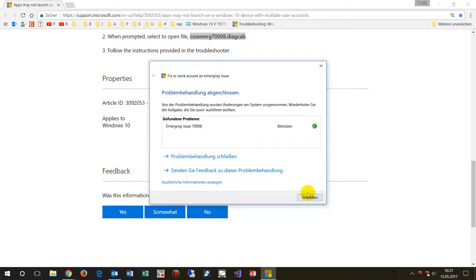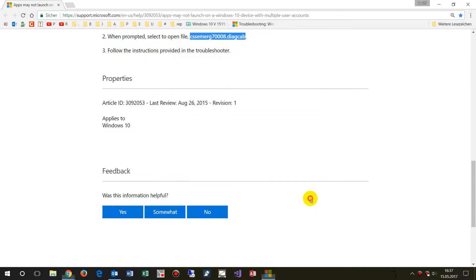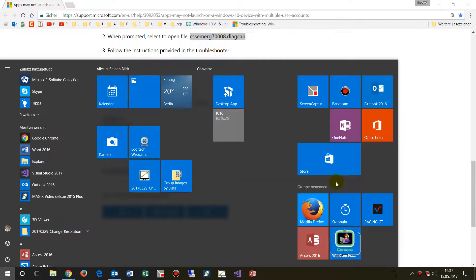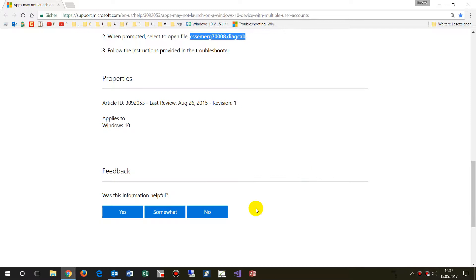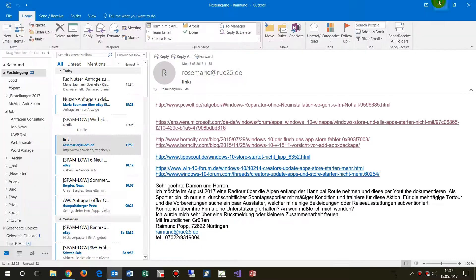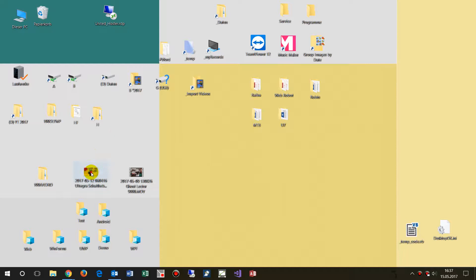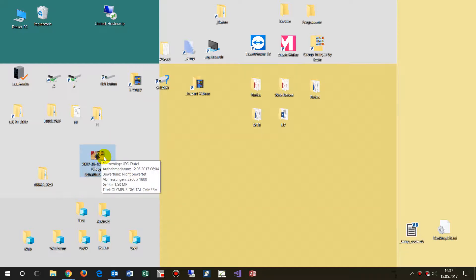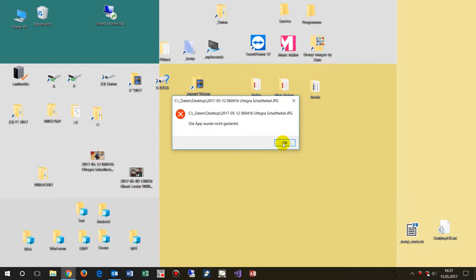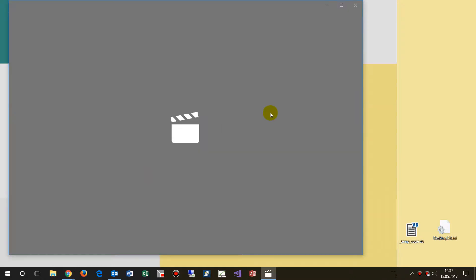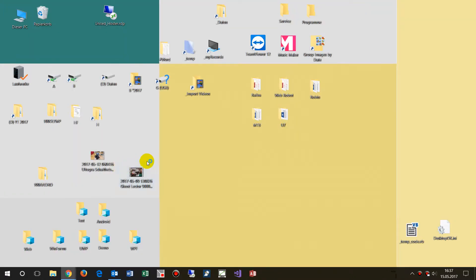After the troubleshooter finishes, we check if the Windows Store works — it is still not working. We also try the default Photos app and the default Video app, and neither of them work either. So the troubleshooter was not useful.